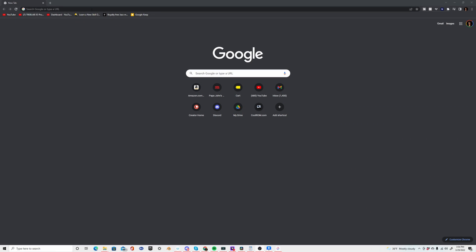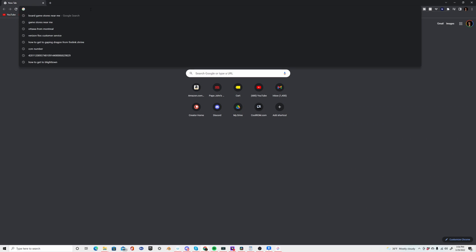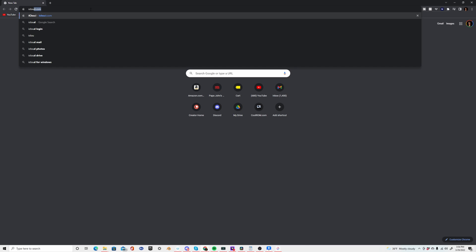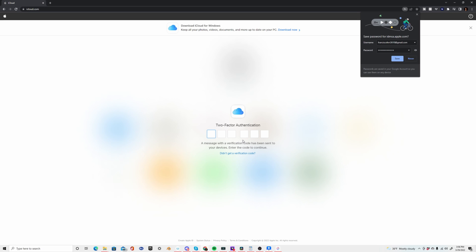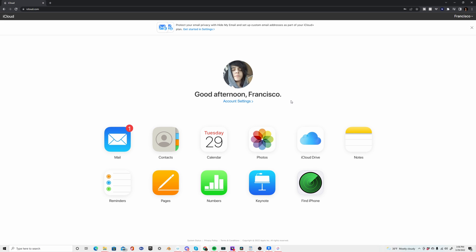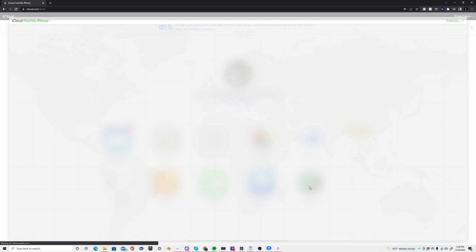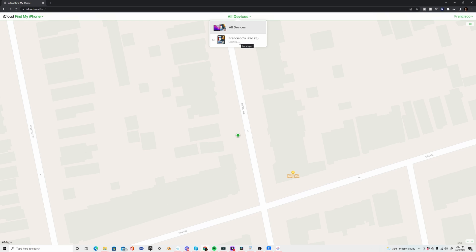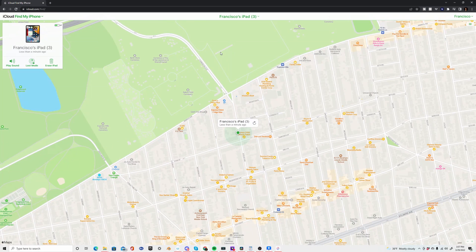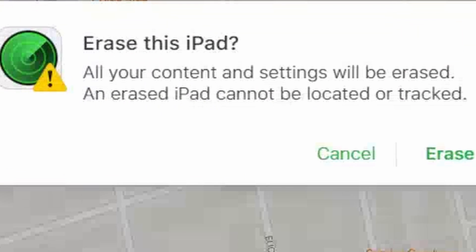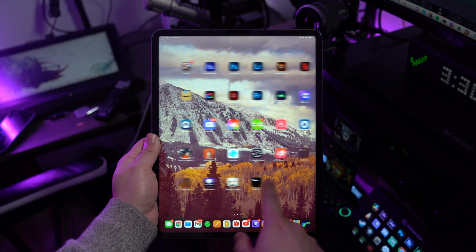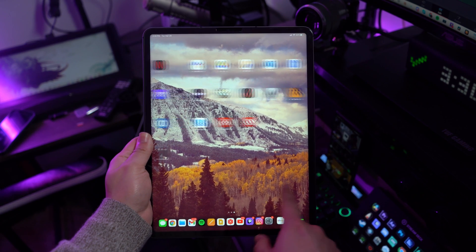Step one is to access the official website of iCloud and then log in with your credentials of the account that are synchronized with the disabled iPad. On the homepage, access the Find My iPhone option and then proceed to the next window. Tap on the All Devices button to select your iPad that is going to be unlocked. Once you select your iPad, proceed to erase your device by clicking on Erase iPad. Your iPad will be restored to its factory settings from there.